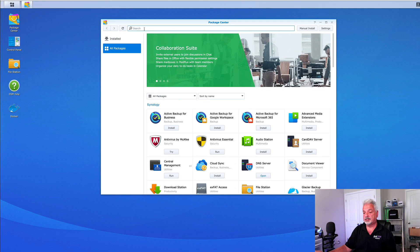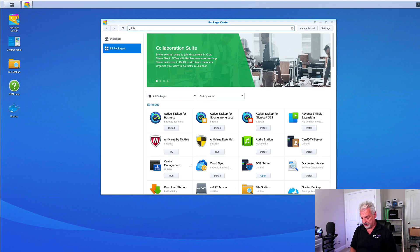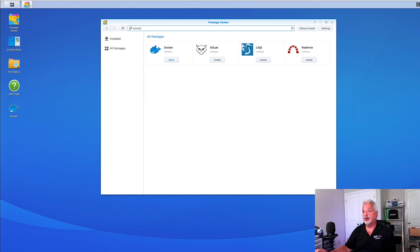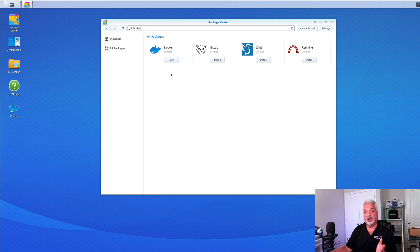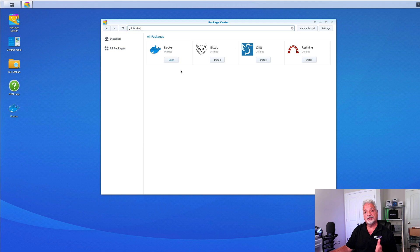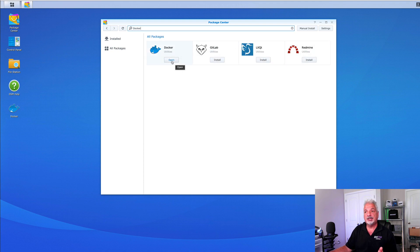Just come up to the search bar and type in Docker and hit return or enter. You see it comes back as one of the results. Mine says open because I already have it installed on the NAS. But if you're doing this for the first time, it'll say install just like these other applications here.